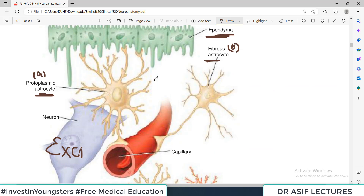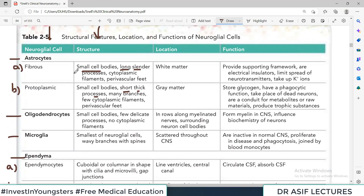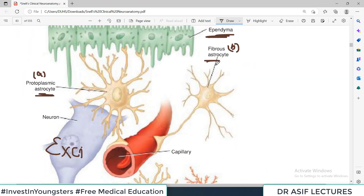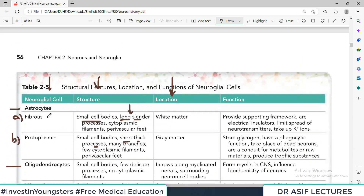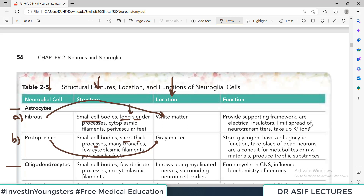In the diagram, here we have the Protoplasmic Astrocyte and here we have the Fibrous Astrocyte. Fibrous astrocytes have long cylinder processes — you can see the long processes — while protoplasmic astrocytes have short processes. Regarding location, fibrous astrocytes are more present in white matter and protoplasmic astrocytes are more present in gray matter. Functions include providing the supporting framework, acting as electrical insulators, limiting the spread of neurotransmitters, and helping in uptake of potassium ions. Protoplasmic astrocytes are more involved in glycogen storage, phagocytic function, and taking care of dead neurons and metabolites.